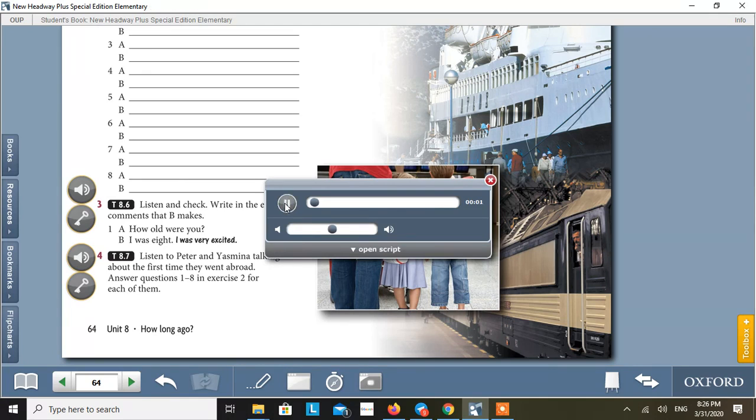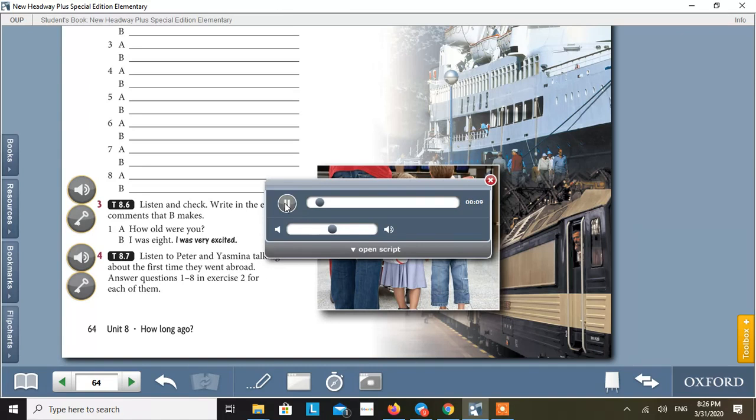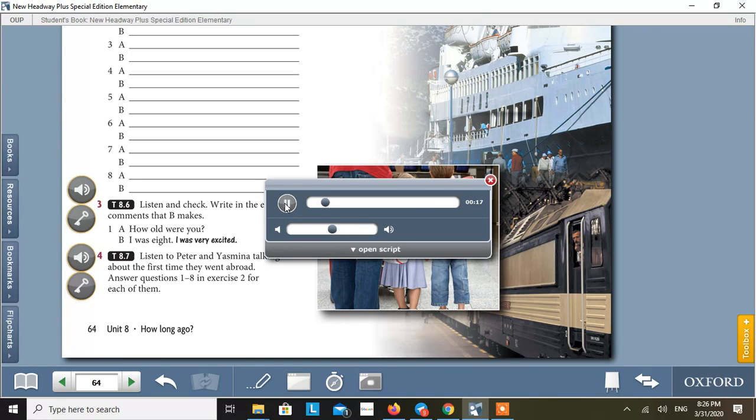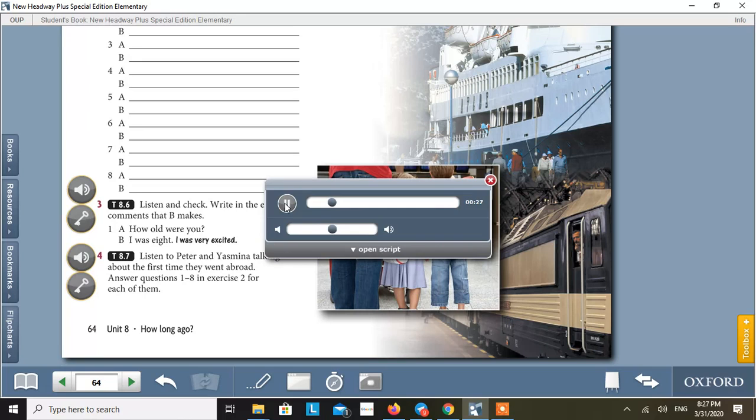Tape script 8.7. How old were you when you first went abroad? I was 14, quite old really. Where did you go to? I went to Hungary, to a small town 50 miles from Budapest. Who did you go with? Well, it was a school exchange, so I went with other students and teachers from school. How did you travel? By train and boat, then train again. We didn't fly because that was too expensive.